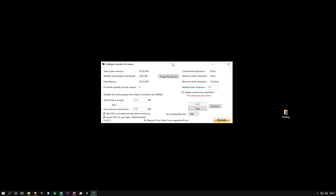This is super easy to set up. It's kind of like a one-time thing. The first thing you want to do is go to where it says 'the list size is at least' and change this number to 1024. I've already inputted that number. Below that, where it says 'free memory is lower than,' you want this to be half of what your total system memory is. If you look at the top, mine is 32,723. I've obviously halved that and then put the number here. If you have maybe 10,000, you want to put 5,000 in this box.